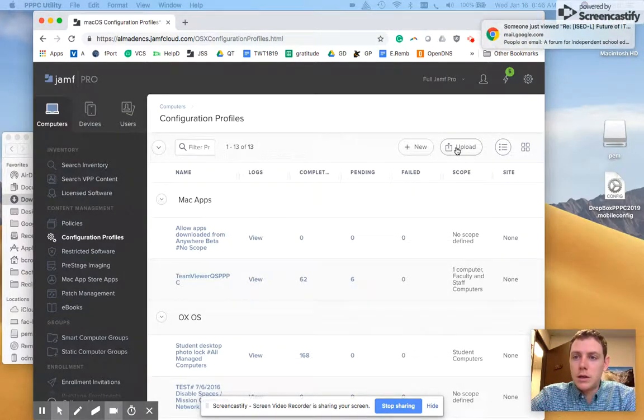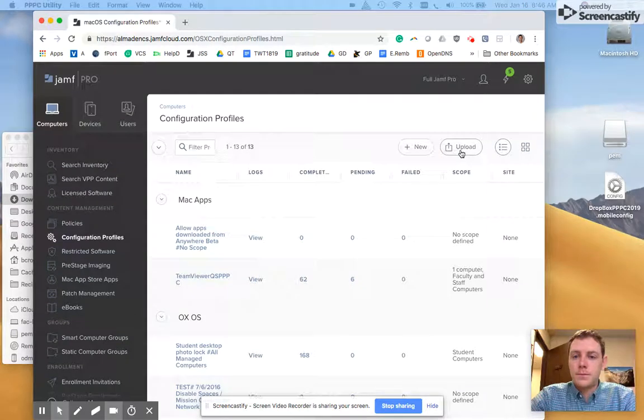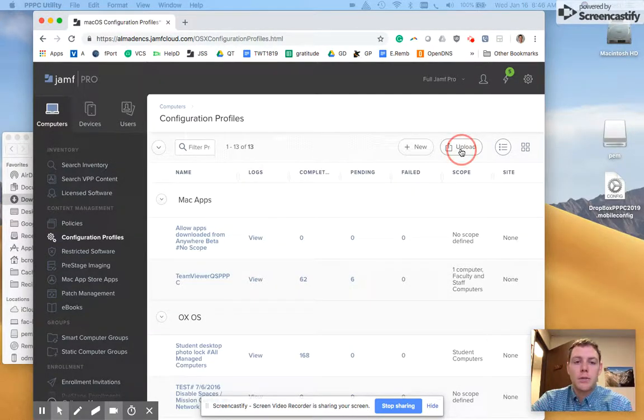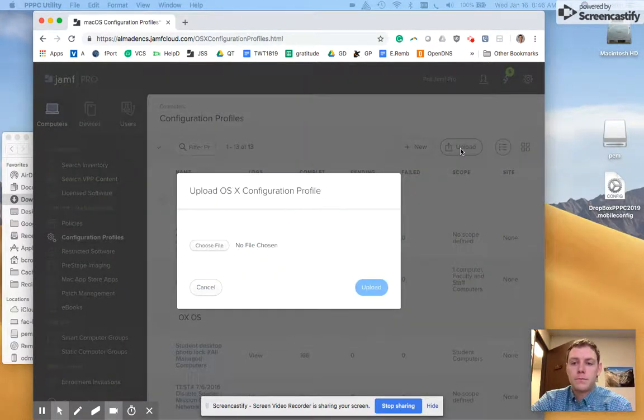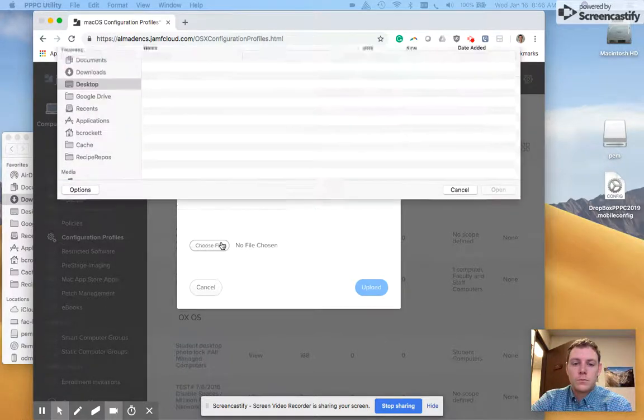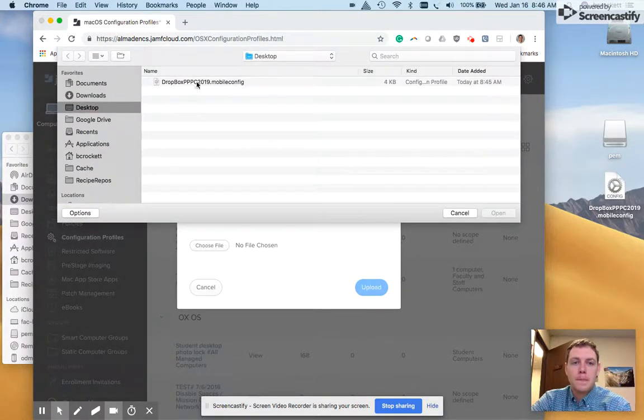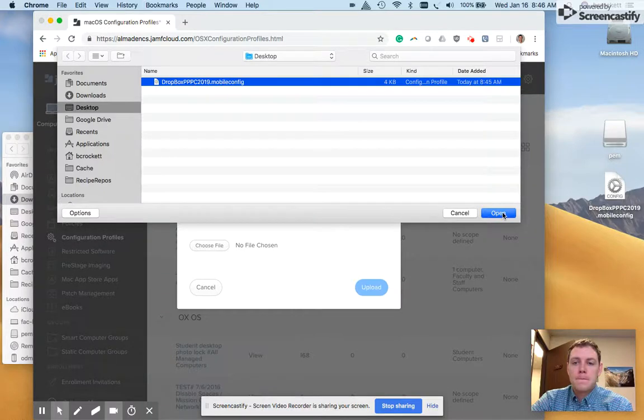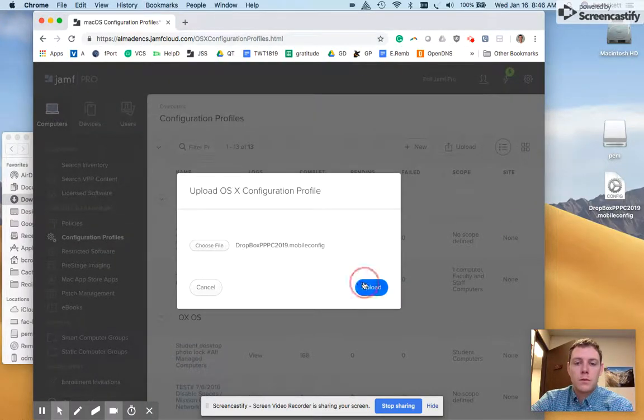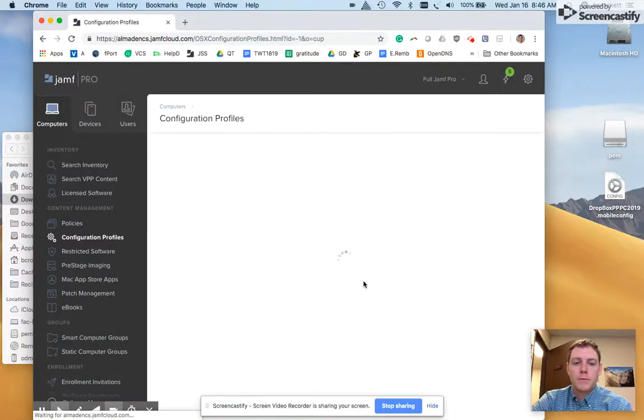At this point I can upload this new configuration profile by clicking upload. Choose my file. It's going to be right there on my desktop. I'm going to click open. I'll upload it.